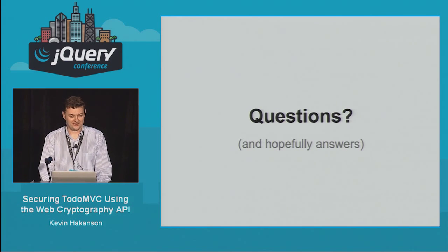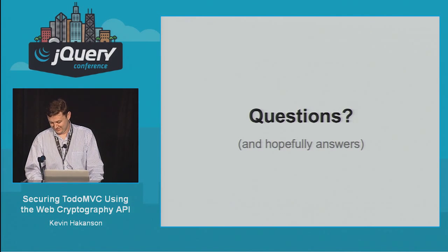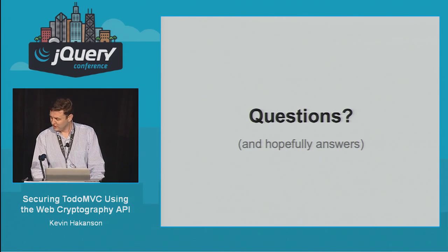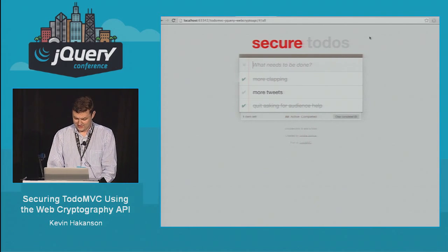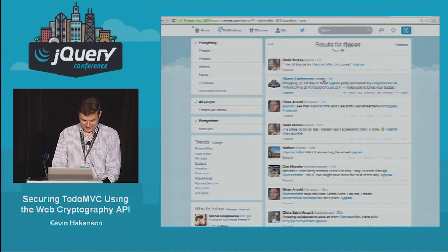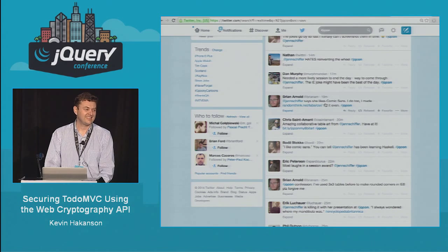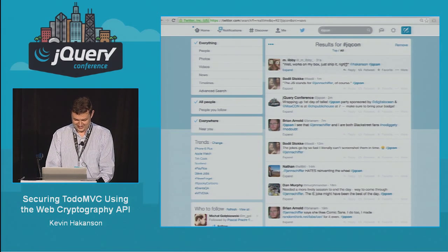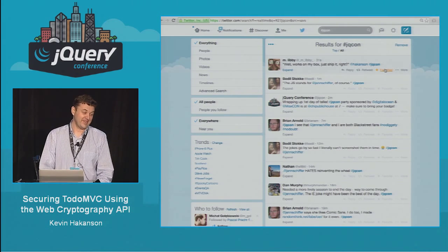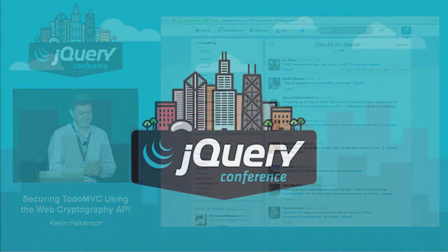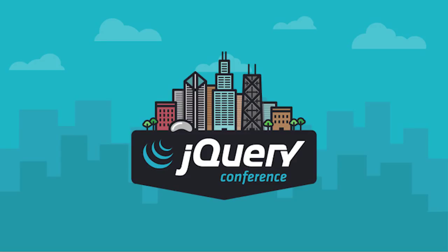Questions? Thank you very much. I have a microphone here if there are questions — we want to make sure to get them on the record. Well, you must have answered all their questions. Thank you very much, Kevin.